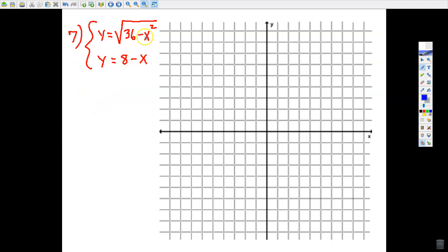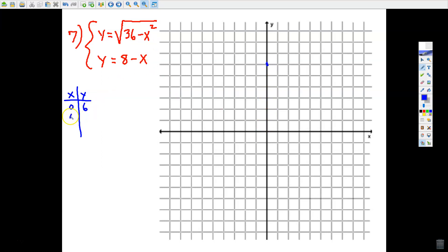Let's think of easy inputs that give nice outputs. If x = 0, we get the square root of 36 − 0, which is 6, giving point (0, 6). If x = 6, then 36 − 36 = 0, so we get (6, 0). This is also true for x = −6 since (−6)² = 36. So this top equation represents half a circle — the top part of a circle.